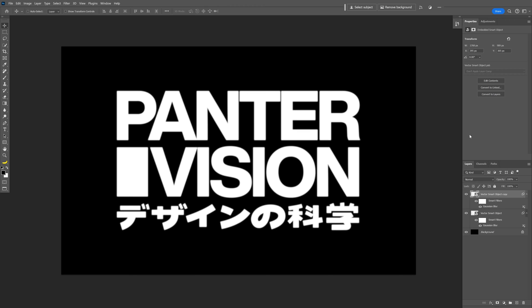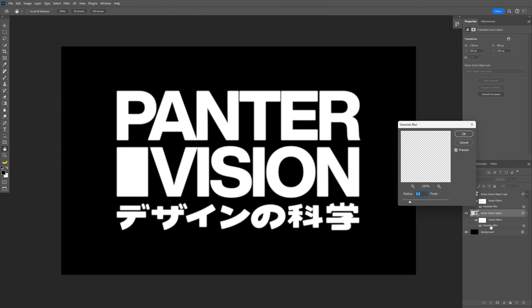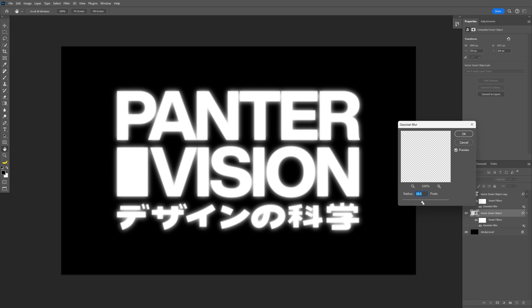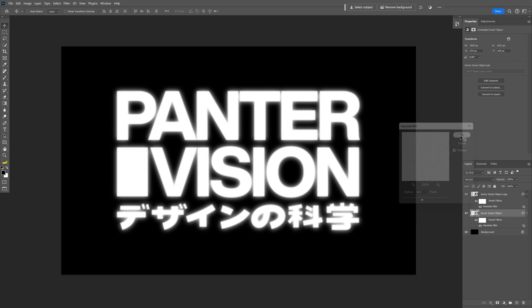press CTRL J to duplicate. I'm going to go with the bottom text, double click on the Gaussian blur and I'm going to increase it more. 18, click OK,